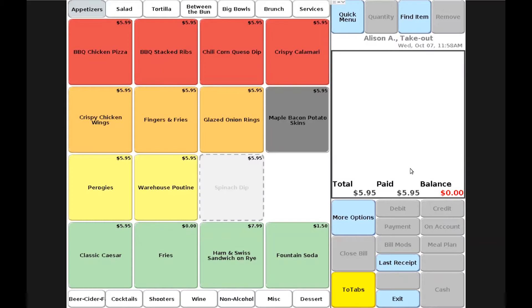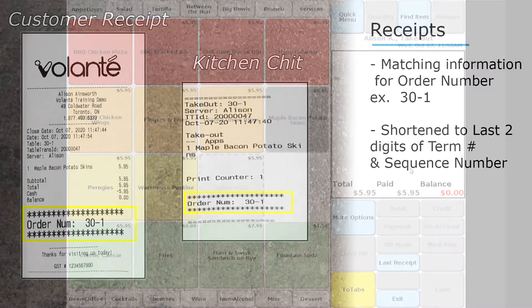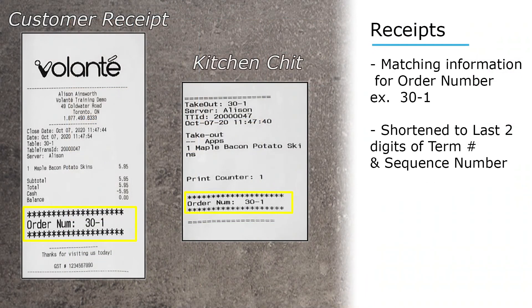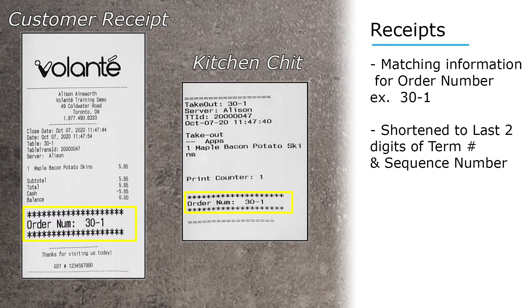In our first example, we're looking at a receipt that is printed with our order number at the bottom of both the customer receipt on the left and the kitchen chit receipt on the right. You can also notice that at the top of the kitchen chit, it does flag this as a takeout order and does repeat the order number.